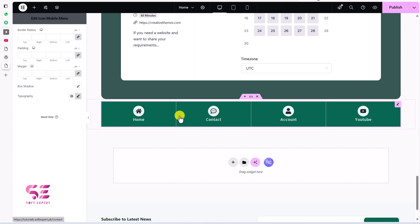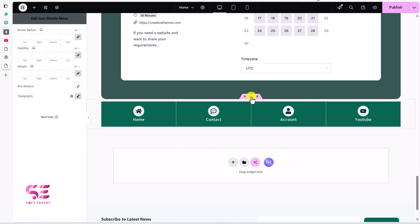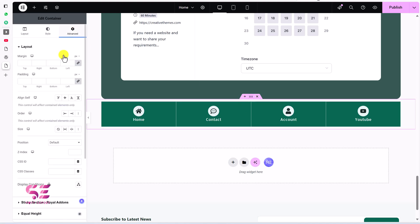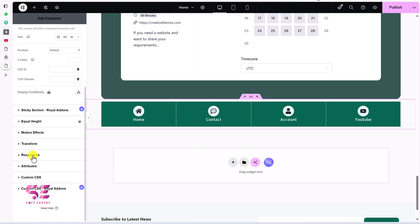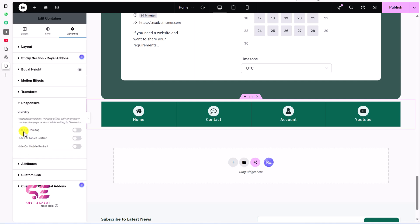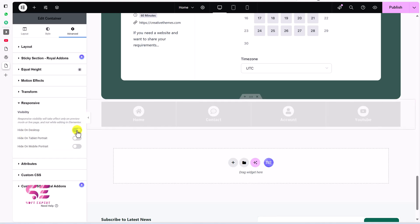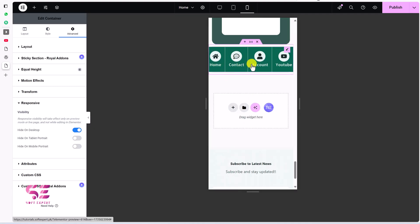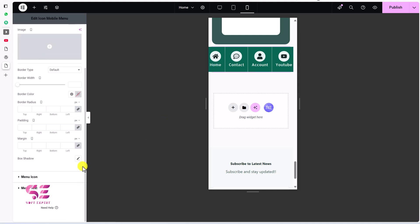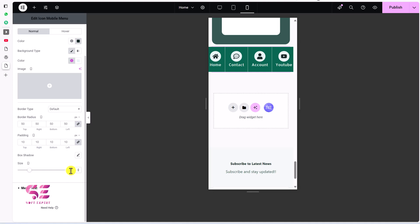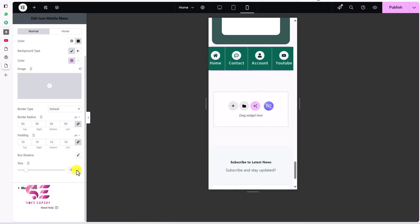You can display this menu on desktop, or only on mobile and tablet. If you want to hide it on desktop, just edit the container, go to Advanced, scroll down to Responsiveness, and enable the Hide on Desktop option. Now if you switch to mobile it will be visible. You can also change the icon size for mobile — set the menu icon size to 18 and adjust the menu text size as well.